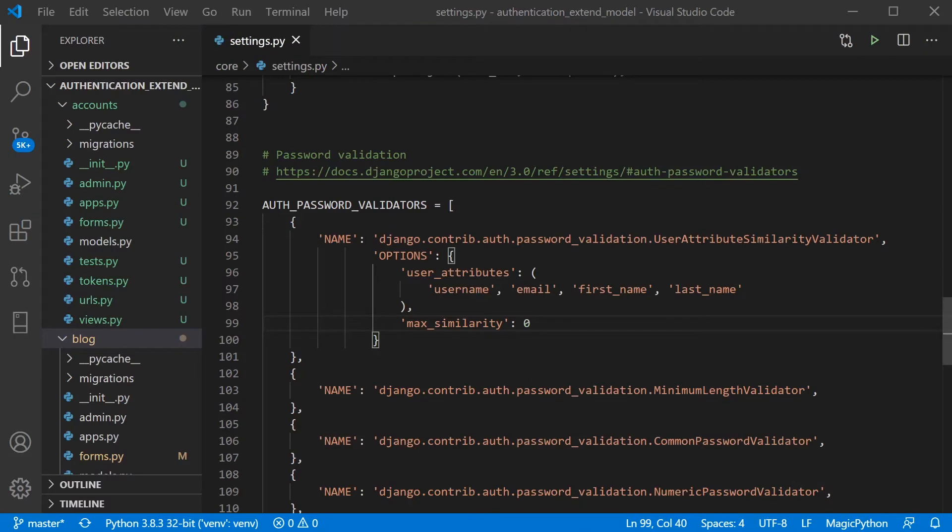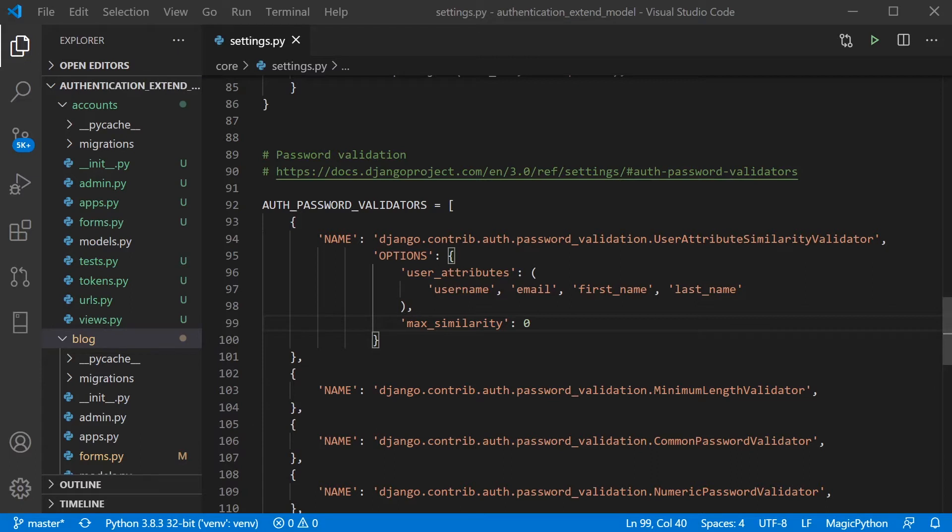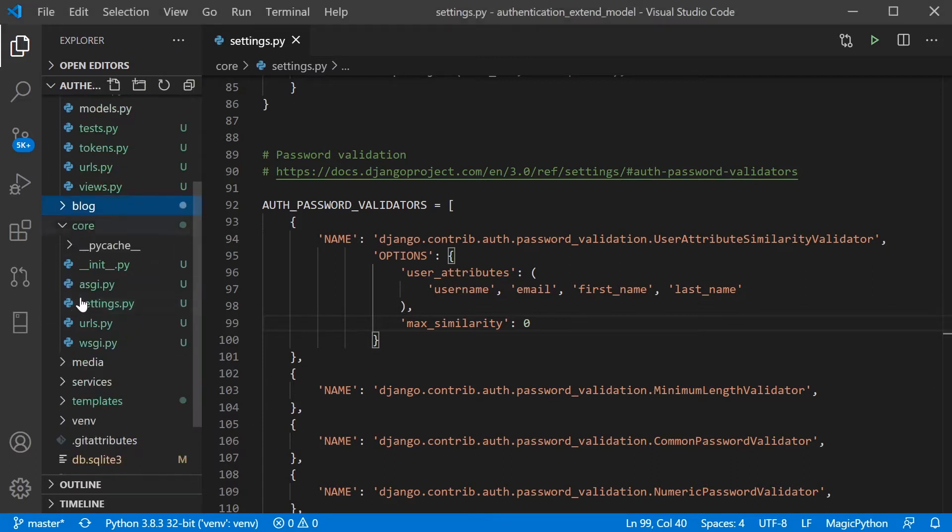So let's just apply this to an example. Here we have the build in the blog series authentication tutorial. And we've just gone into the settings of the project and we're going to set the max_similarity. So the core, the settings, we've got the max_similarity at 0.